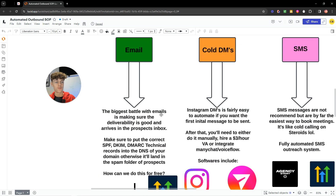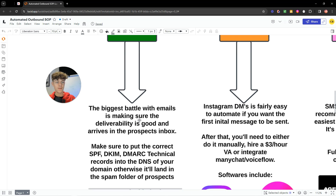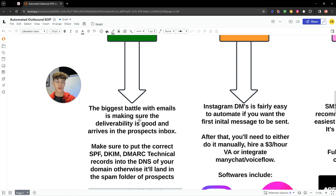The biggest battle with cold emails is making sure you actually deliver the email into the prospect's inbox. Most often, if you just buy a domain or use your regular Gmail with some sending software, it's going to go into the spam folder because you haven't set up the correct technical records. In your DNS settings — wherever you bought your domain, whether GoDaddy, Google, or Namecheap — you need to put in the correct SPF, DKIM, and DMARC records. There are many YouTube videos on this.